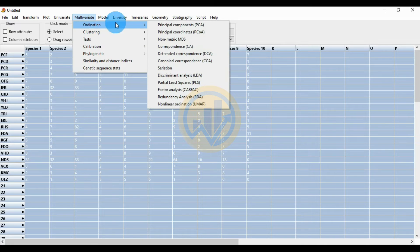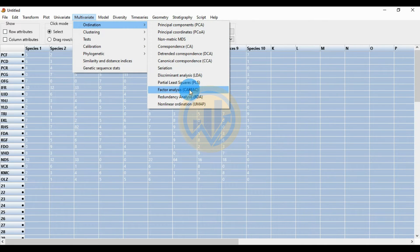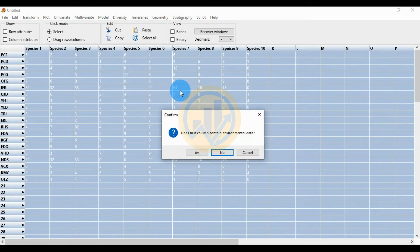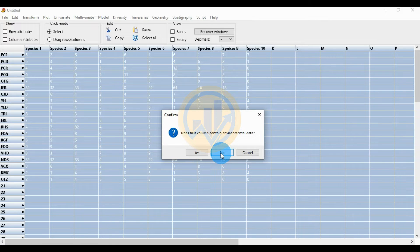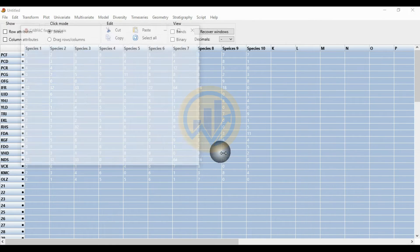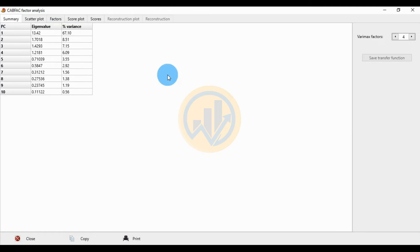Click Ordination and select Factor Analysis. A dialog will ask if the first column contains environmental data — there is no environmental data here, so click the No button. A new tab will open for the factor analysis results.